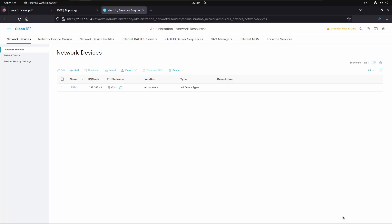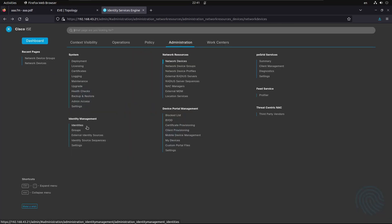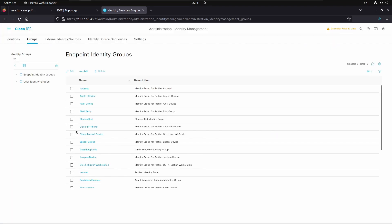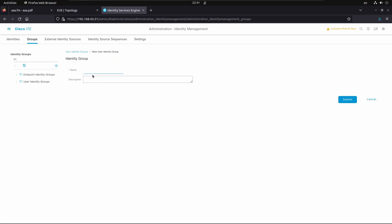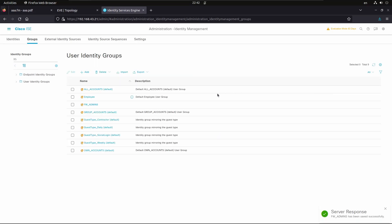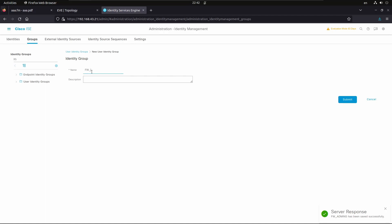Now we're going to create two users, and we want to authenticate and authorize those users based on their profile. One administrator will have full admin access, and another will be an operator with restricted access on Cisco ASA. First, let's create two user groups. Go to Administration, Identity Management, Groups, and create user identity groups. We'll add a new one named 'Firewall Admins', submit, then add another called 'Firewall Operators'.